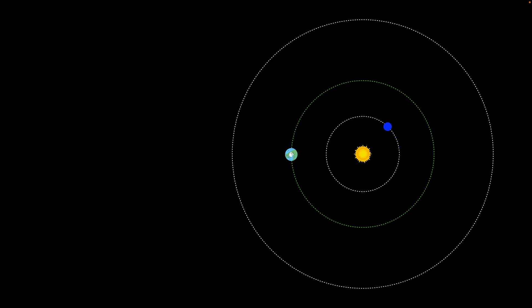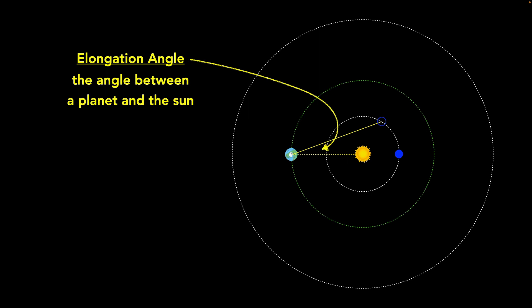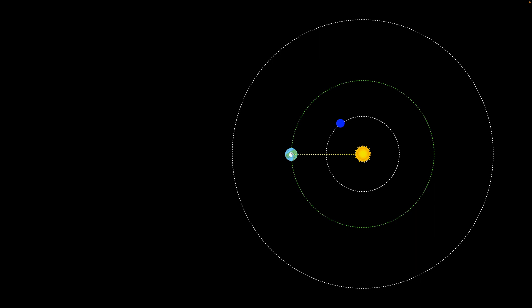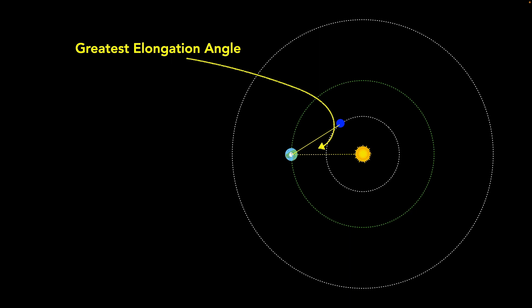As the planet orbits the sun, if we were looking at it from Earth, we'd notice it gets farther from the sun, then lined up, then farther from the sun, then lined up again. We have a way of describing the angular distance between a planet and the sun — we call that the elongation angle. Elongation is the angle between the sun and that planet's position in the sky. As the planet orbits, this angle changes, and at some point it hits a maximum value — we call that the greatest elongation angle, when the planet is at its greatest distance from the sun in our sky.